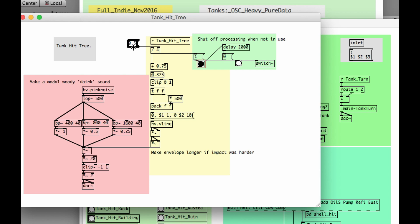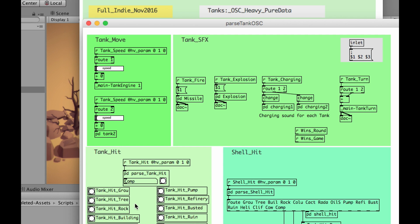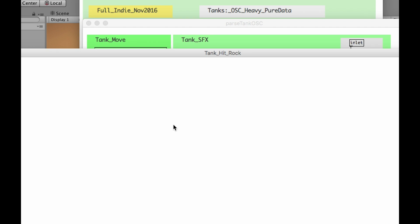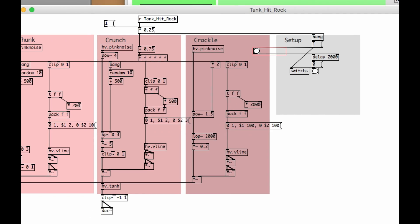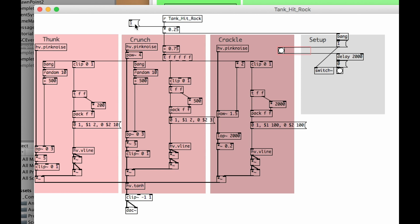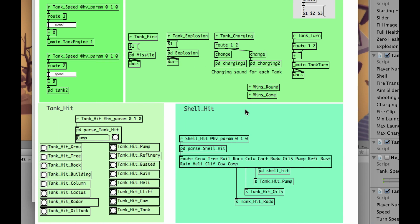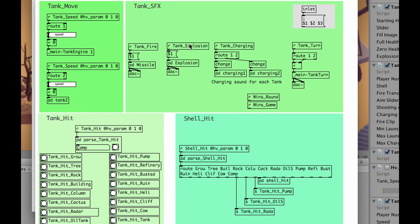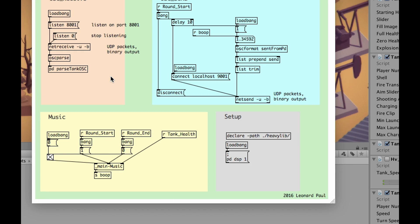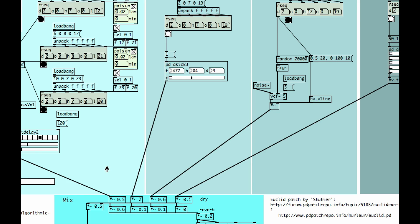Every time there's a hit, it sounds slightly different because it's using white noise as a sound source. Hitting a rock sounds crunchy — there's thunk, crunch, and crackle. There's the rest of the patch, and when you hit things with missiles it will sound as though you hit them.